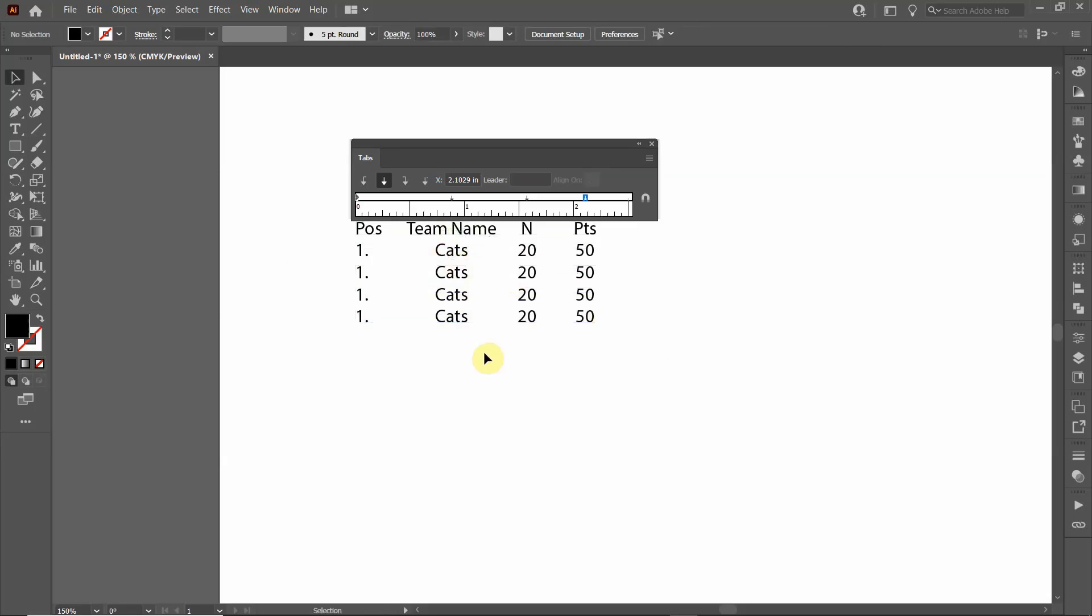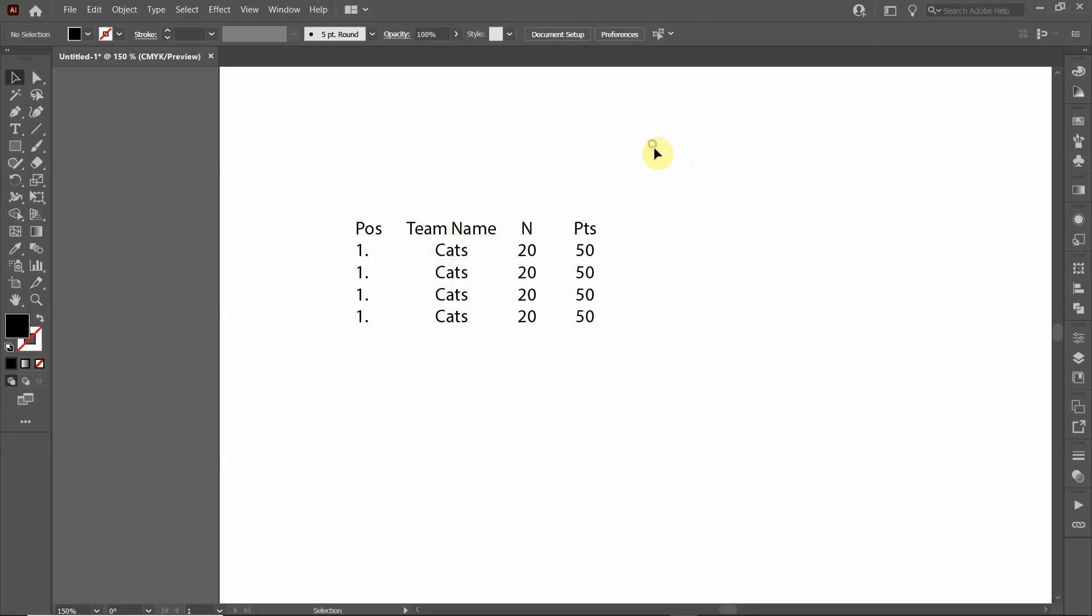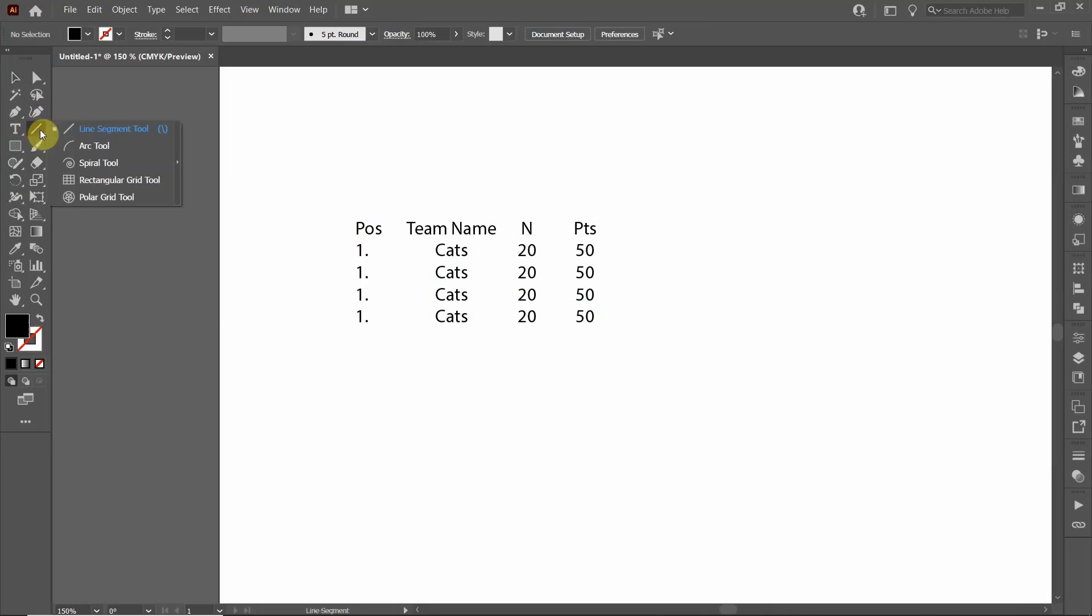So let's cancel this. To do that we will use the grid tool. We're going to go over to the menu where you see a line, click and hold, and then go down to Rectangular Grid Tool.